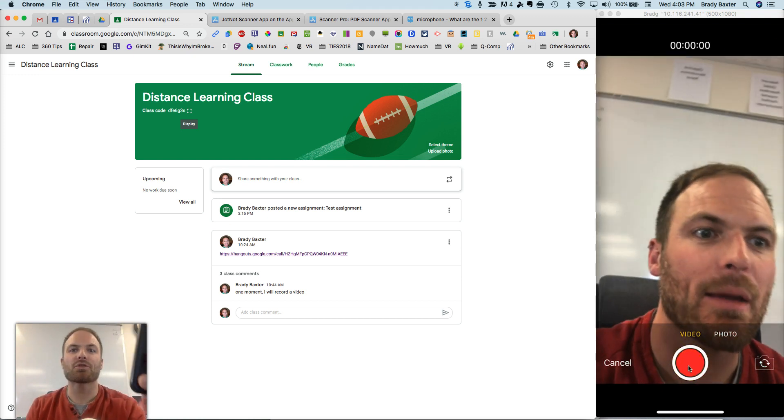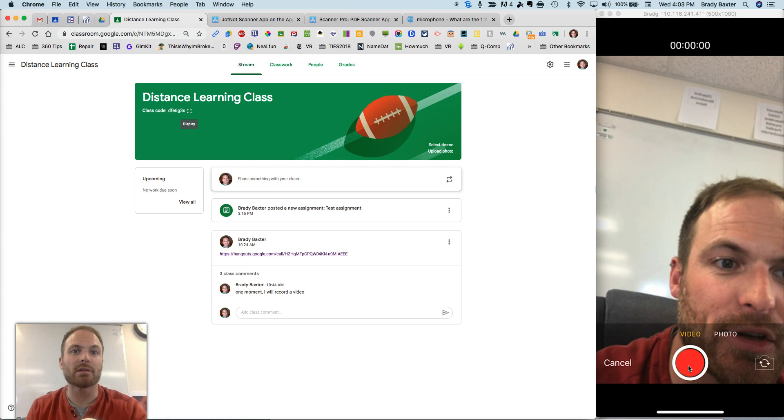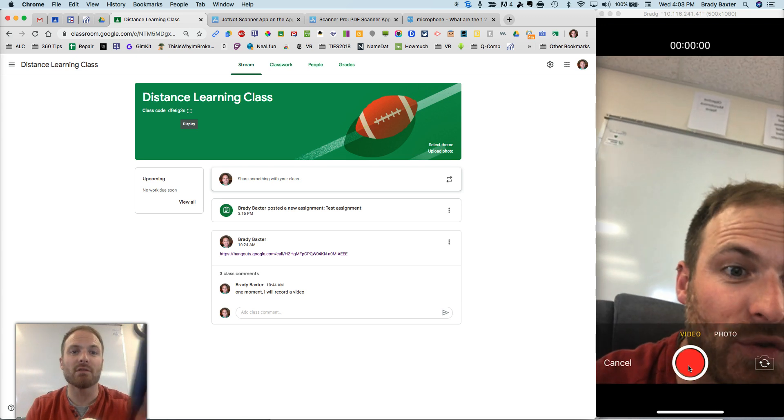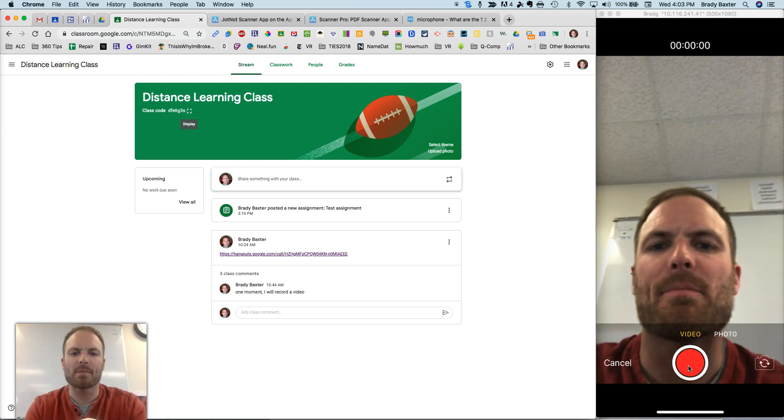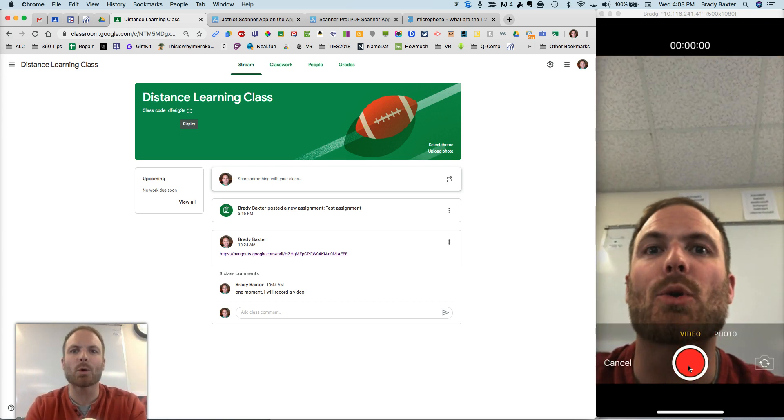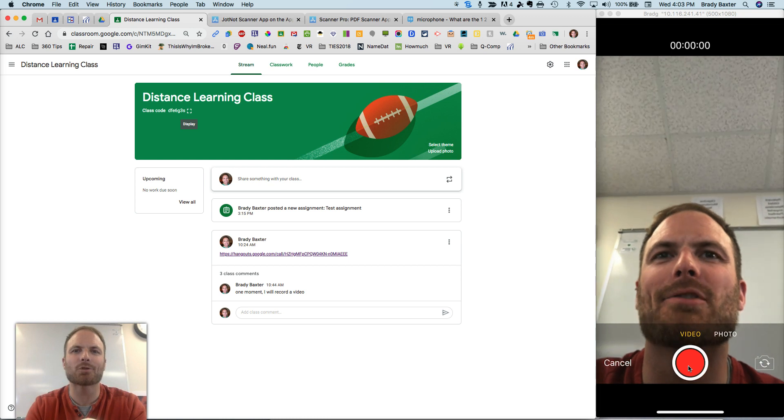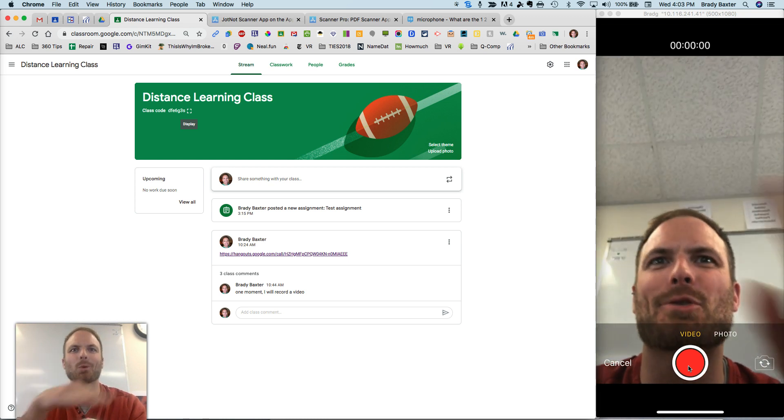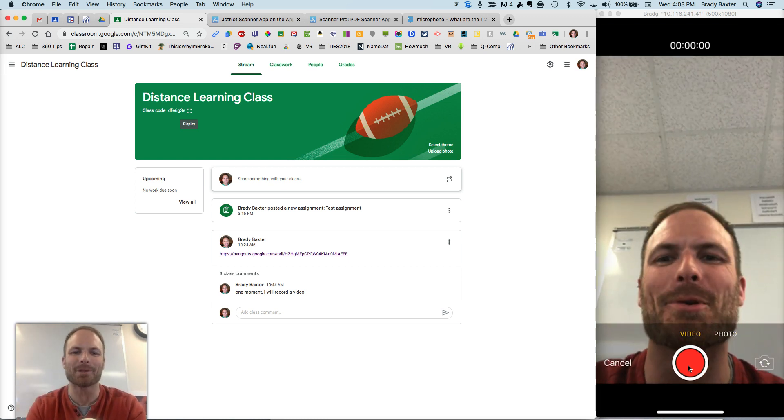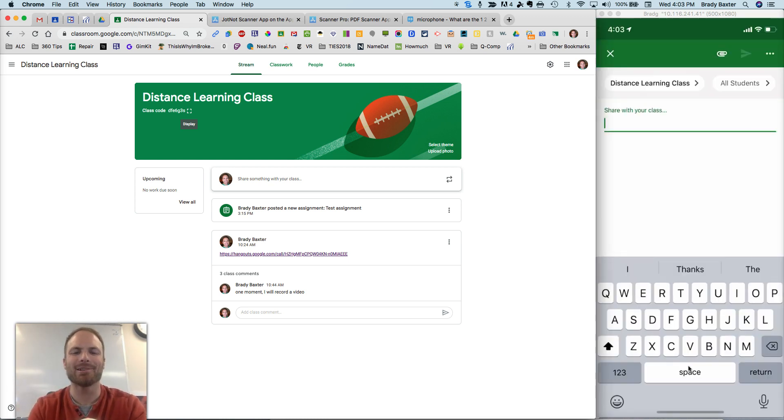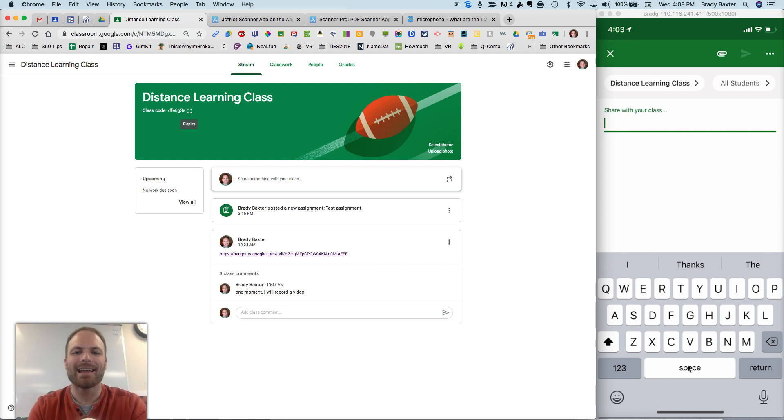And once you're done, it'll say do you want to use the video, and you'll say yes. I'm not going to record it here, though, because it can screw up this whole web recording that I'm doing. I'll hit cancel. Okay.